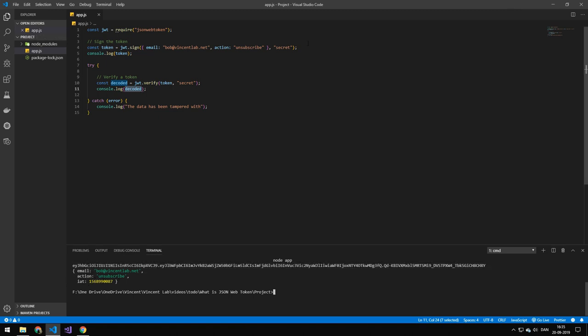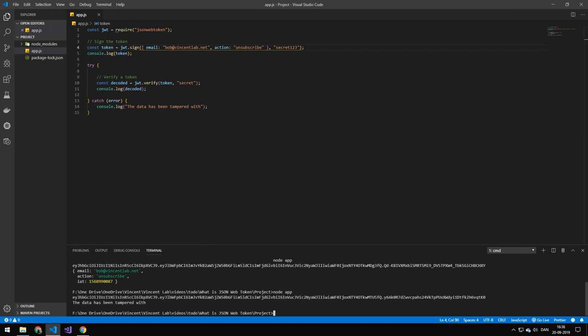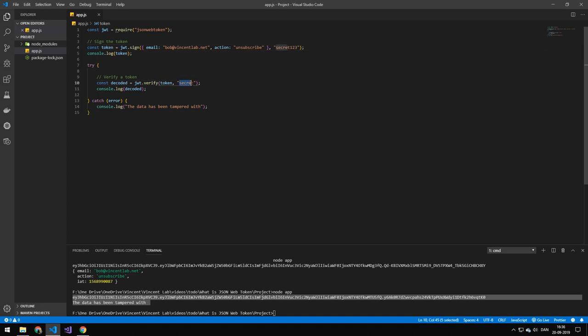Let's say that we didn't know the secret or let's say somebody malicious tried to encode this and they did not know our secret. So they thought that the secret was secret one two three. When they encrypt it you can see that we get data has been tampered with because they tried to encrypt the data using a different secret than the secret that we have. So they cannot generate this message. They will be able to view all of the content but they will not be able to make it.